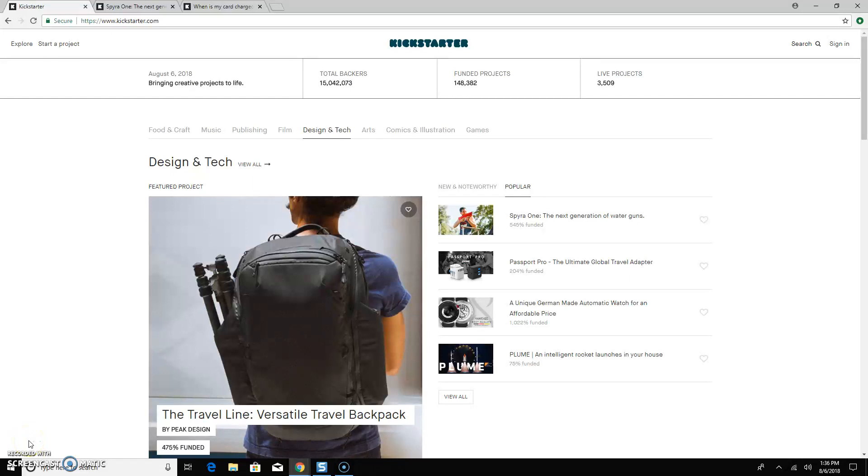Hey everybody, Danny here with ClearShaker and what I want to do really quick in this video is just to show you how to actually back a campaign on Kickstarter.